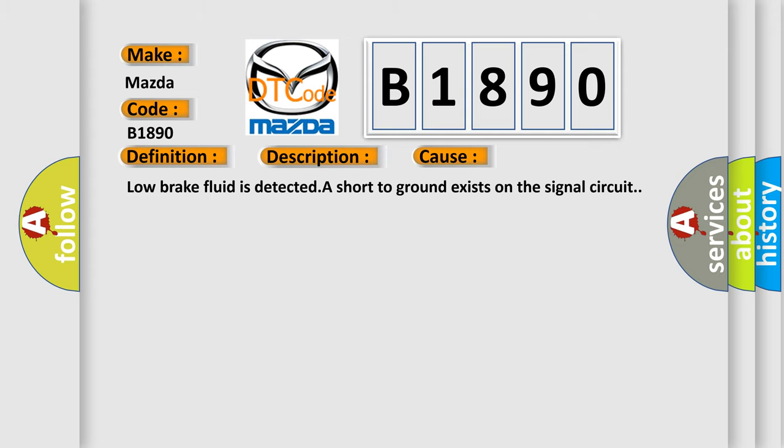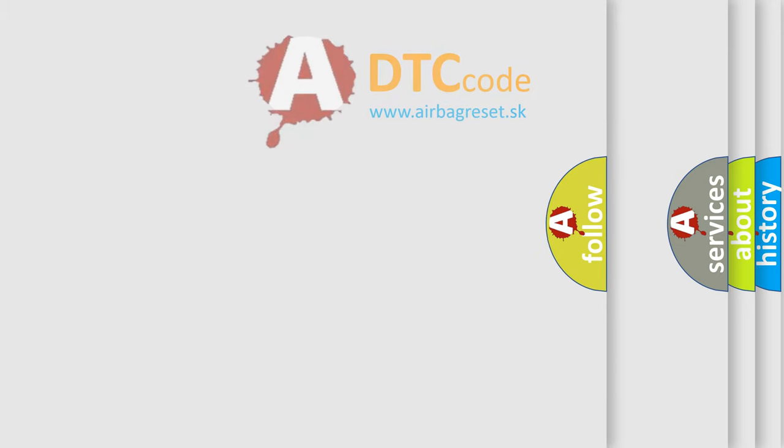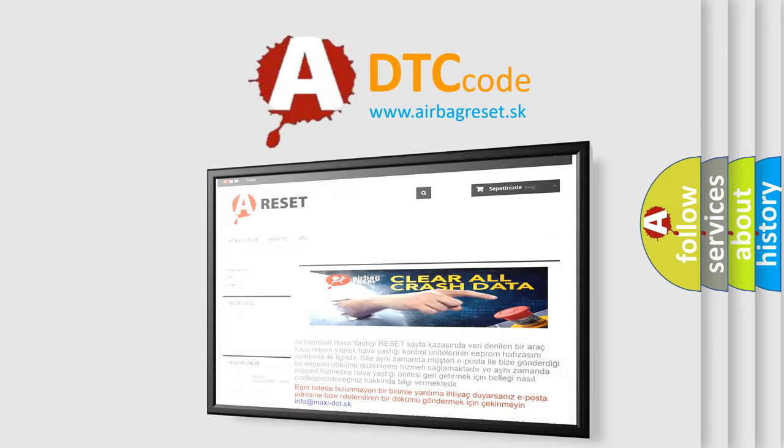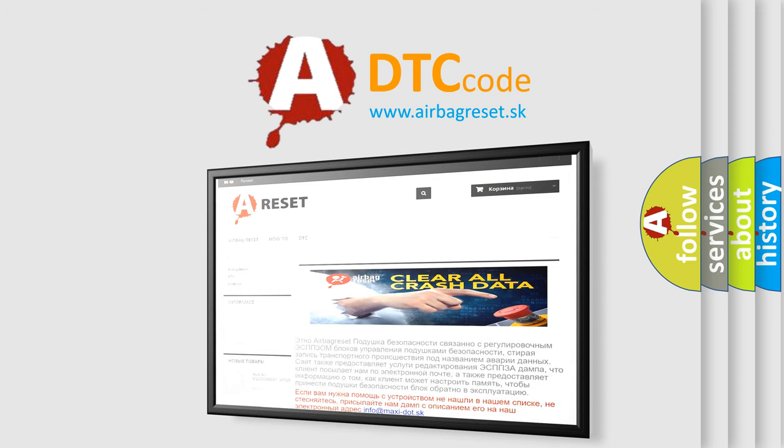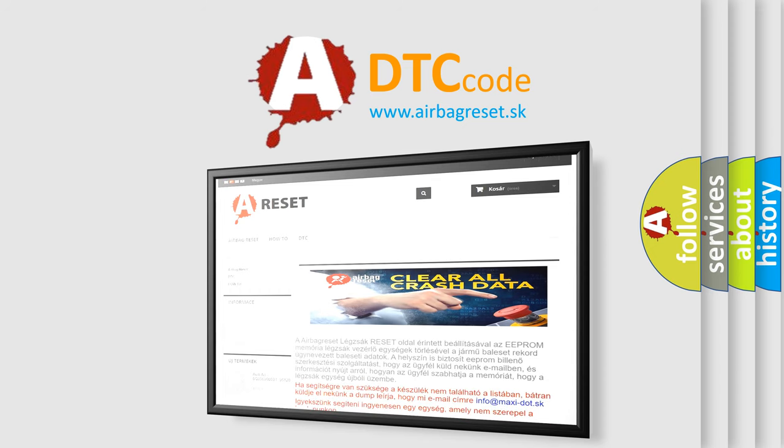The Airbag Reset website aims to provide information in 52 languages. Thank you for your attention and stay tuned for the next video.